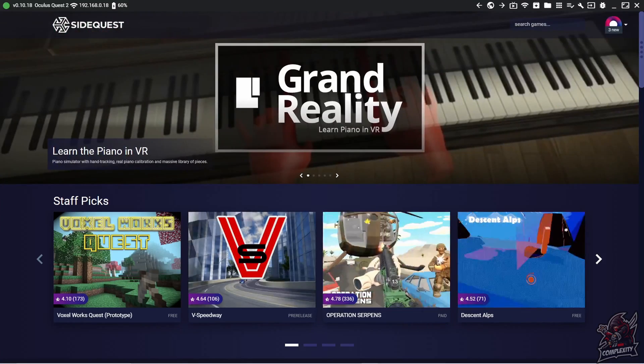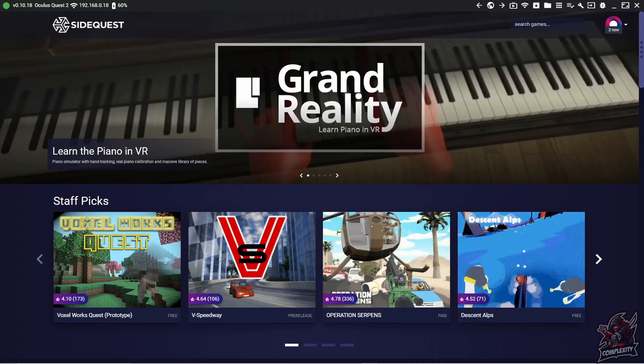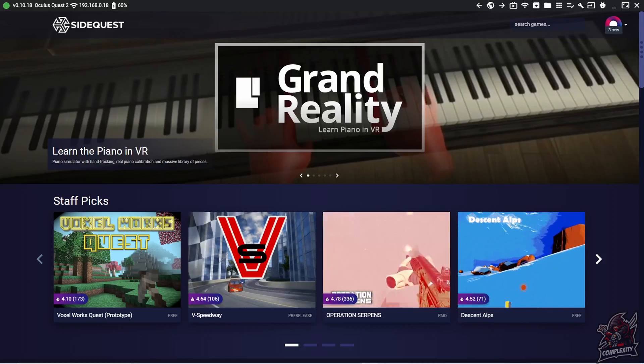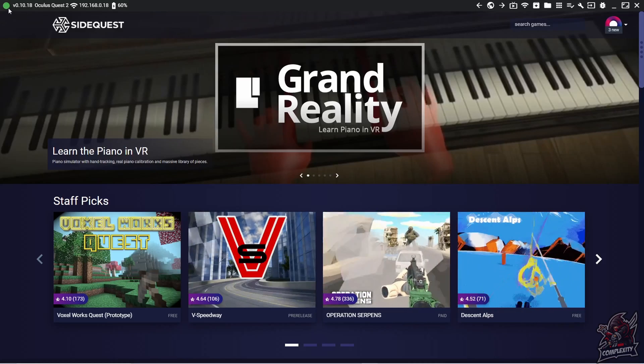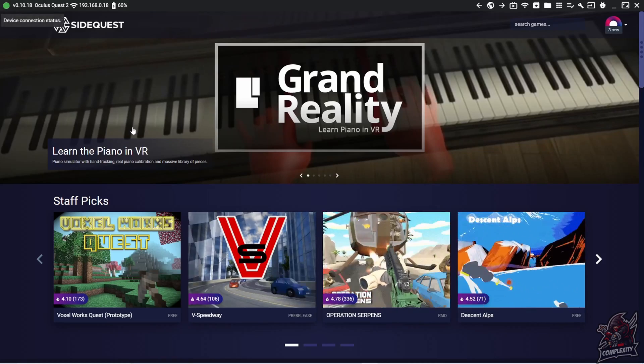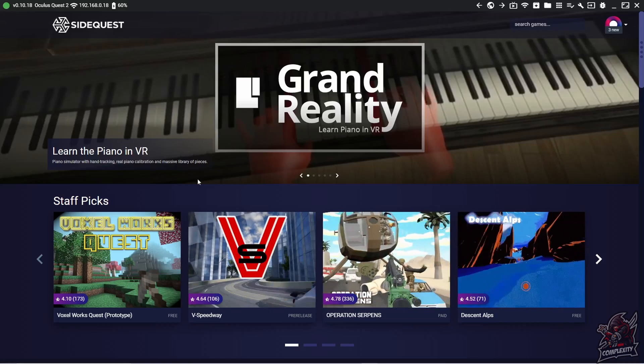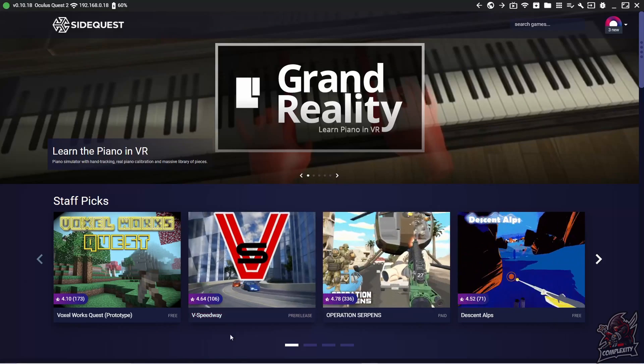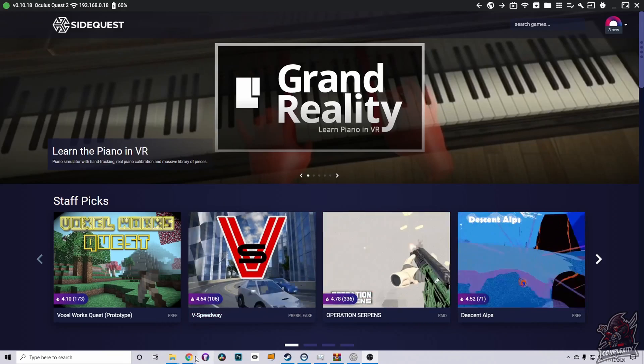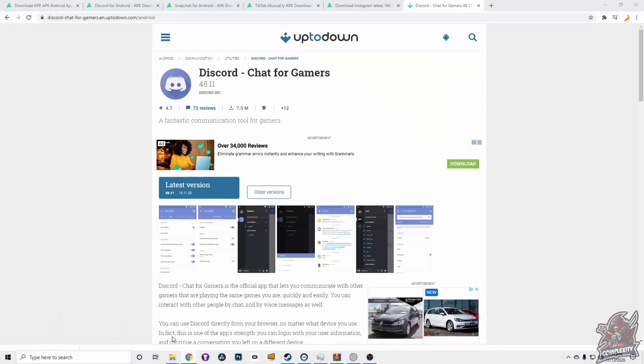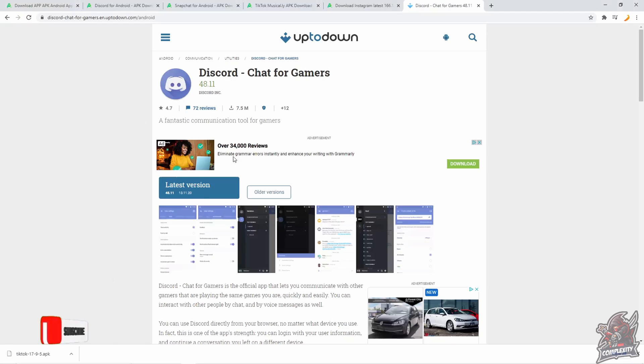Once you have your headsets plugged in with SideQuest and you're ready to go and you have the green dot up in the top left corner, you can then go to the next link I have in the description. It'll be for the APK file for Discord. It'll just bring you over to this website right here. You just want to click on latest version for Discord and then just click on download right under it.